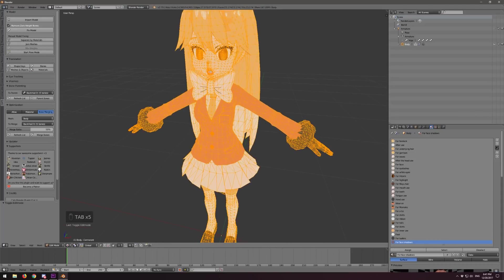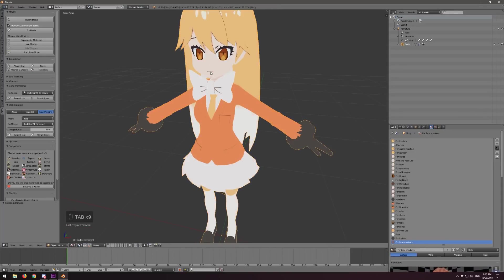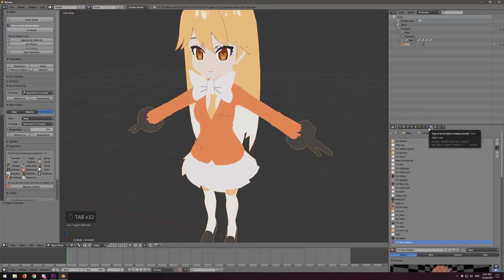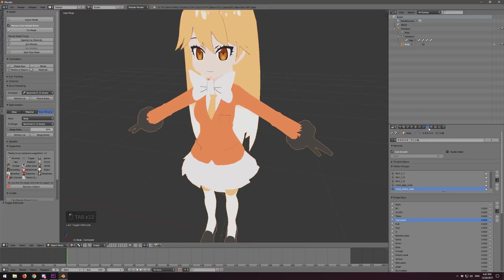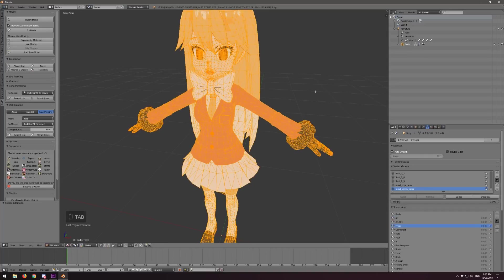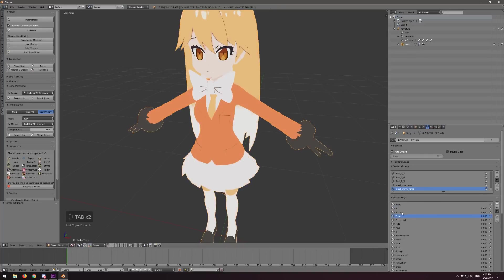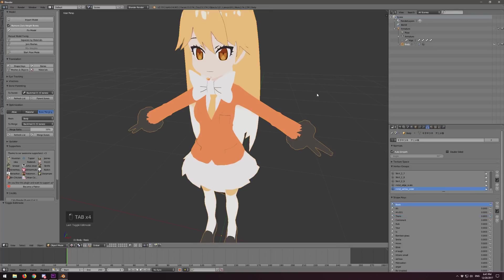If you go into Edit Mode and you see that the face is changing or a viseme is changing, you need to go into the Data portion and make sure you have Basis selected. This is how you edit shape keys. If you want to edit a shape key, go into Edit Mode on the mesh with the shape key highlighted. We don't want to do that now, so let's go to Basis.